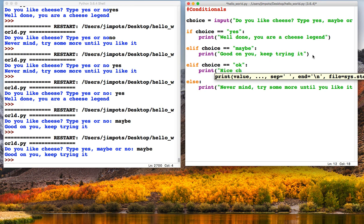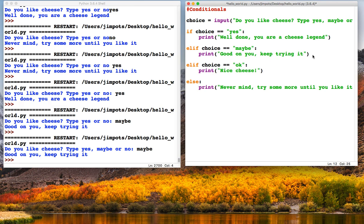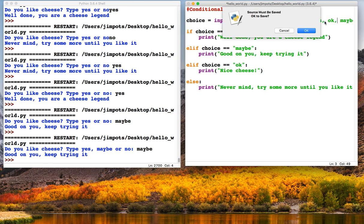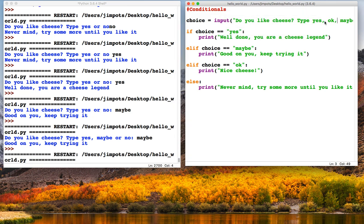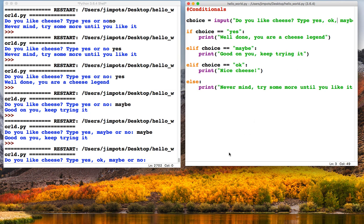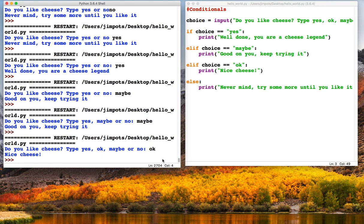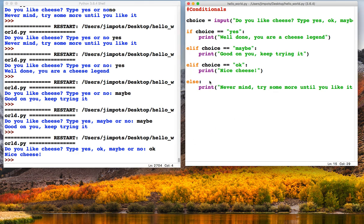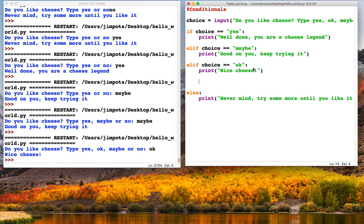This is descending into something that makes no sense whatsoever. Yes, okay, maybe, or whatever. So now we've got four choices. Let's run this. Do you like cheese? Let's try the okay choice. 'Nice cheese'. Good. So we can have as many elifs as we like. We can just keep putting them in for more choices.